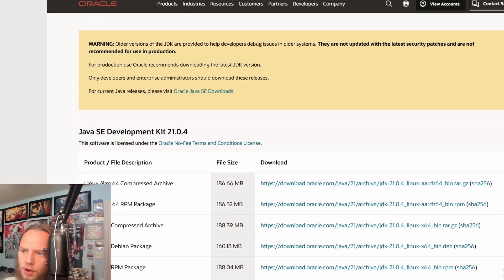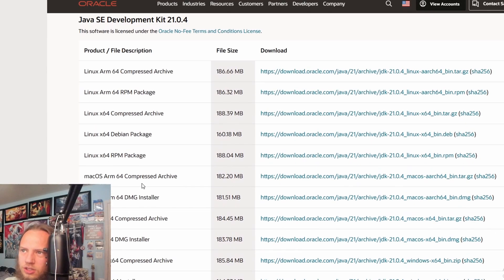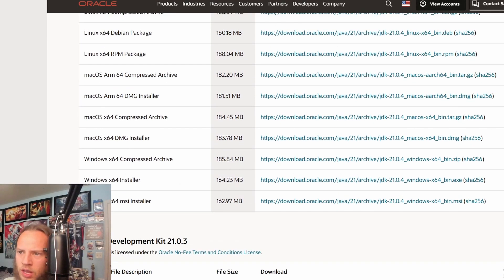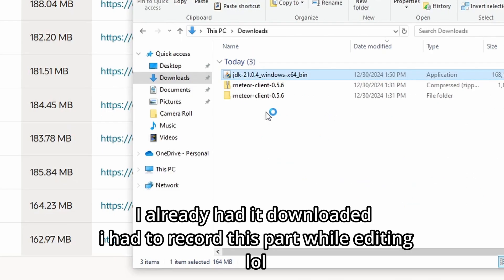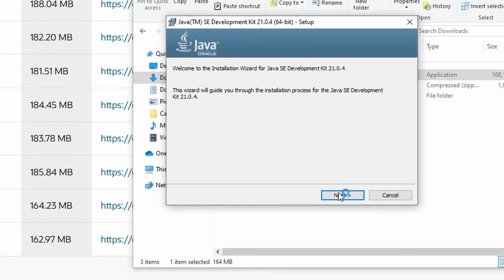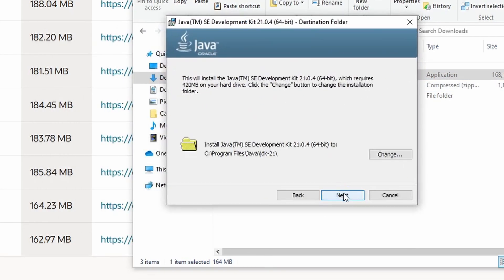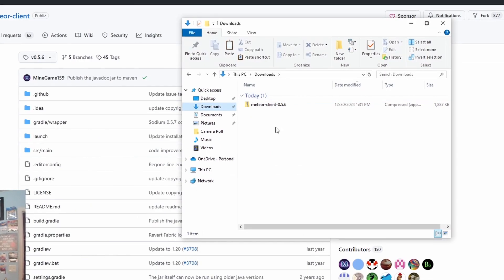Then you will click on the first result. What I am using is Windows — this is the newest version — Windows 64-bit install. I'll download it. Once that's done, you'll double click on it and it'll load up. You'll click next, next, and then it'll download.